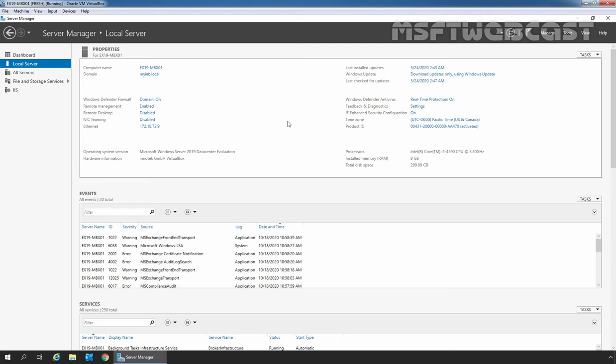Exchange Server includes a large set of predefined permissions based on the role-based access control permissions model, which we can use to easily grant permissions to our administrators and users. In Exchange Server, the permissions that we assign to administrators and users are based on management rules. A rule defines the set of tasks that an administrator or user can perform. There are two types of rules: Administrator rules and End-User rules.